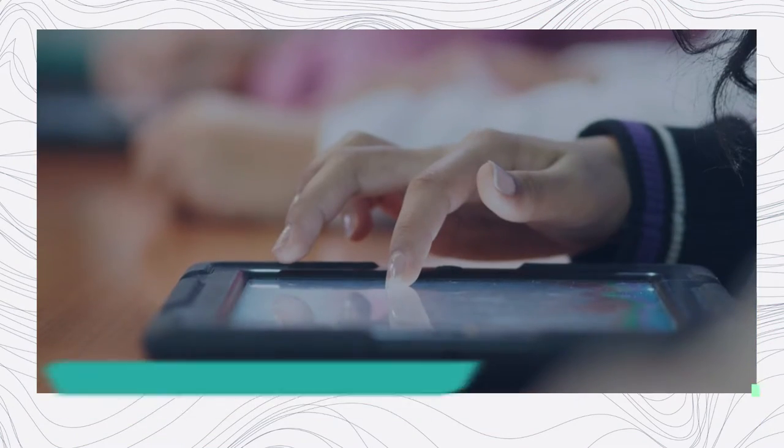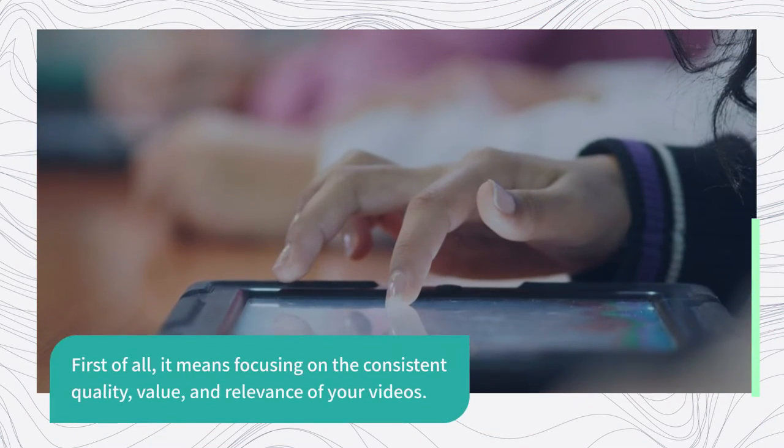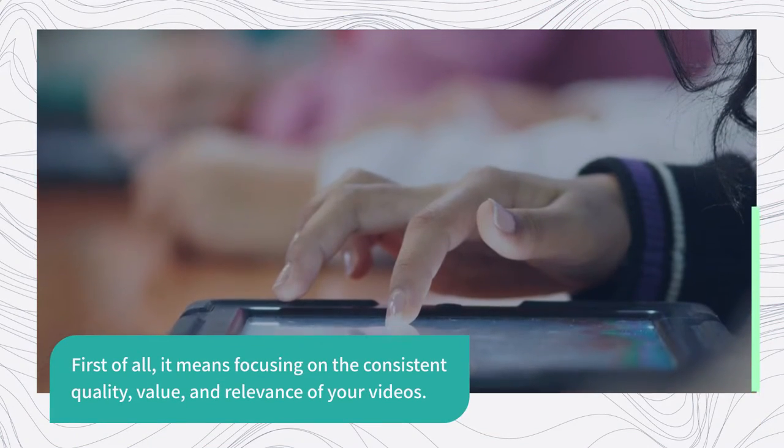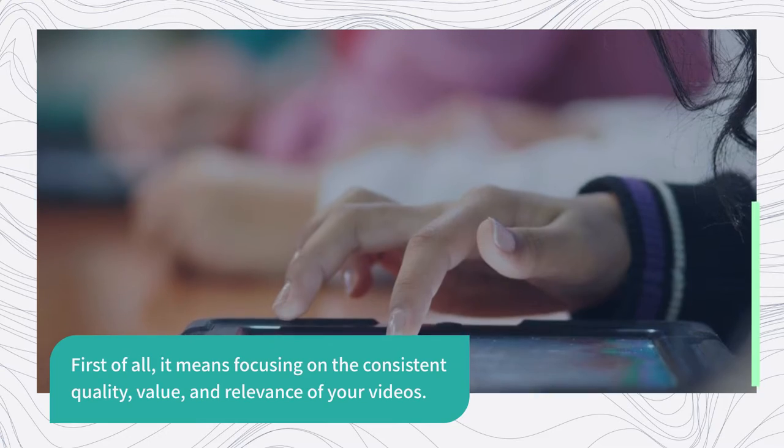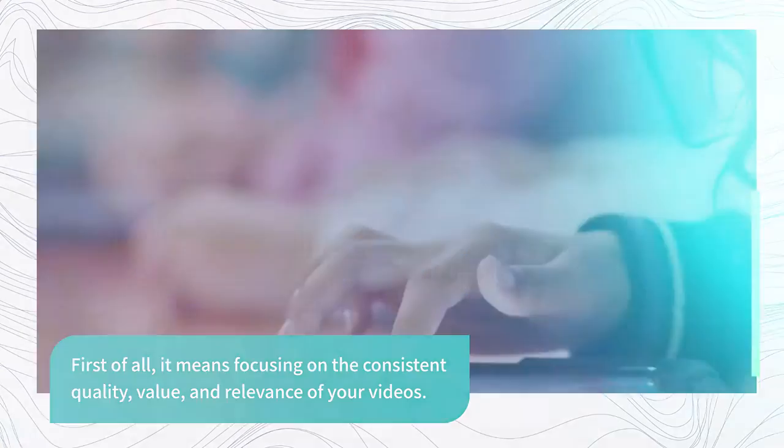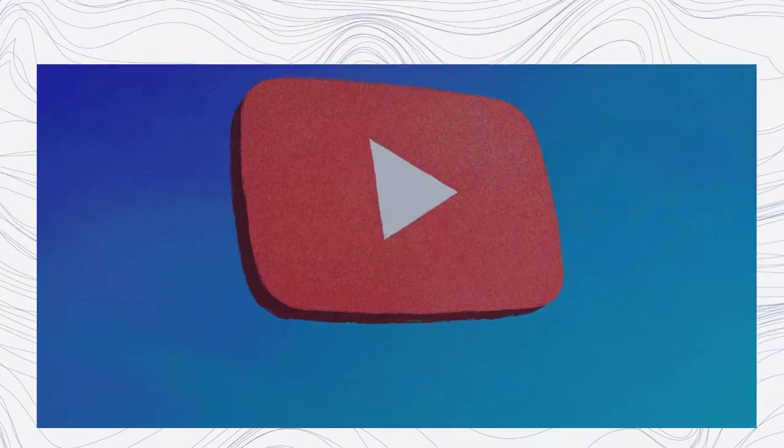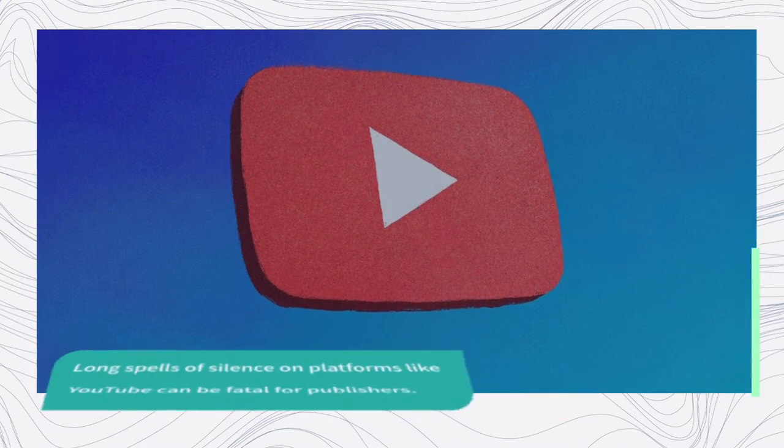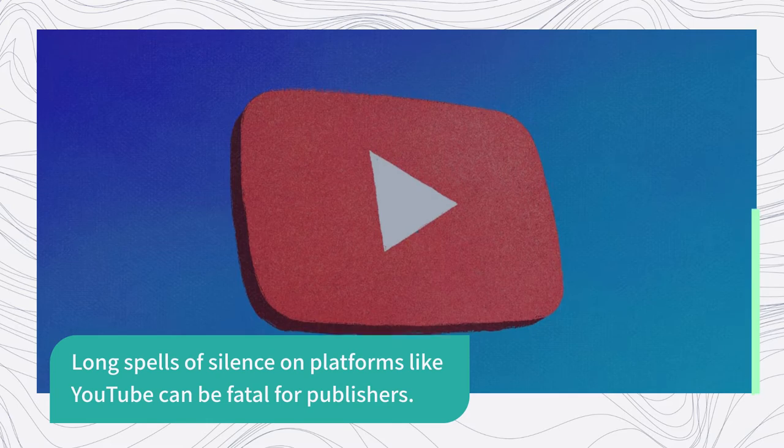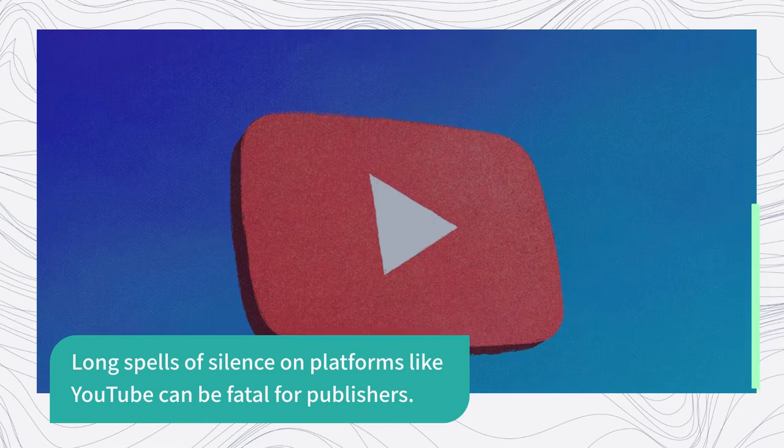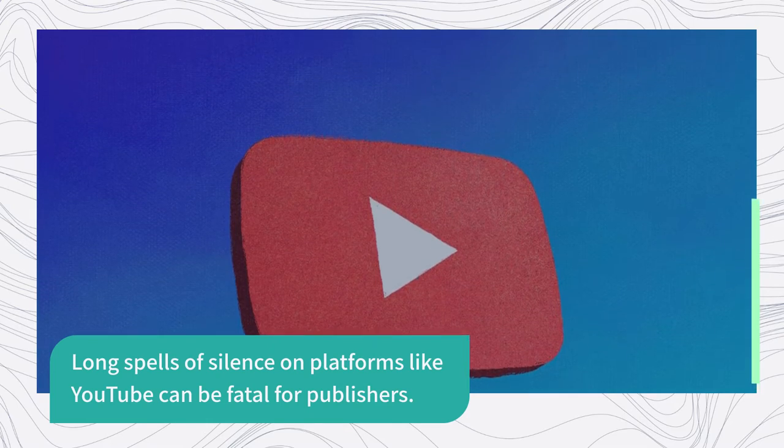First of all, it means focusing on the consistent quality, value, and relevance of your videos. Long spells of silence on platforms like YouTube can be fatal for publishers.